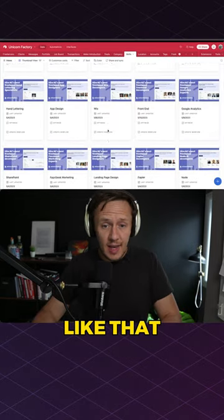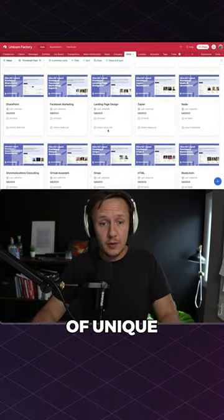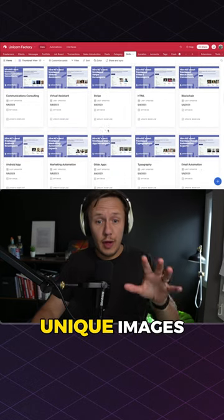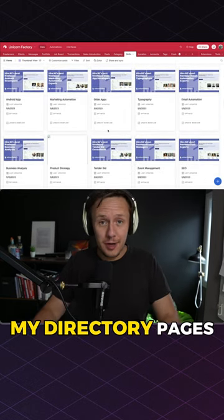And just like that, I was able to create a whole bunch of unique open graph images with unique images of my directory pages.